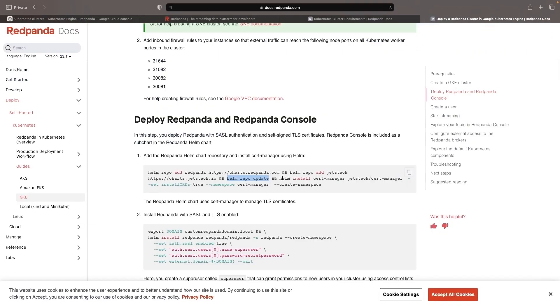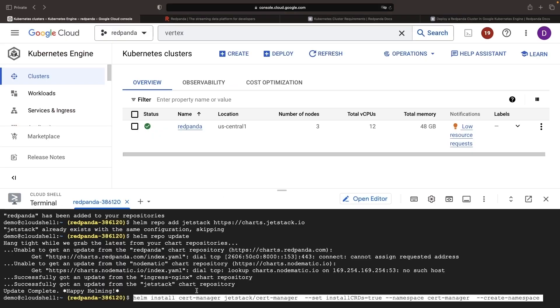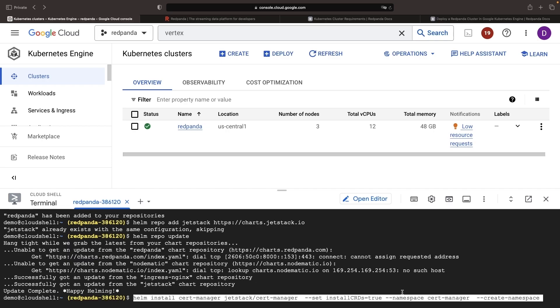Next, we'll install CertManager. This is an important command in that we're actually starting to create things in our Kubernetes cluster. Here, we're providing the chart repository, the name of the chart, we're giving the release a name, installing some custom resource definitions that will be important for the cloud integrations, for automatic TLS certificate provisioning, and then we're creating a CertManager namespace for the installation of this chart.